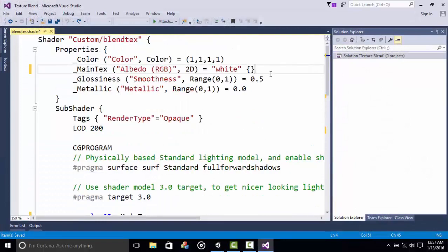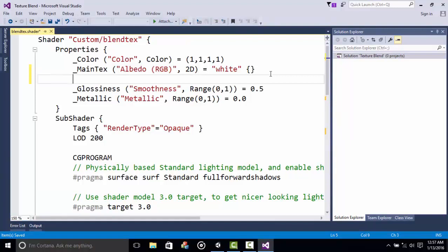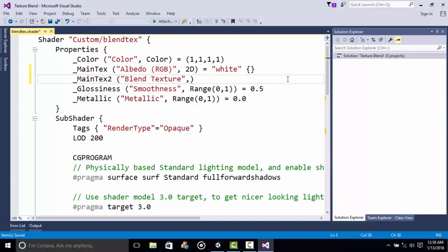The first thing we are going to do is add two properties. The first one is called Main Tex, which is another texture. The next thing we need to add is something called Blend Tex. Let's add the Blend Texture and give it a 2D texture equals blank, because we don't have any texture yet.